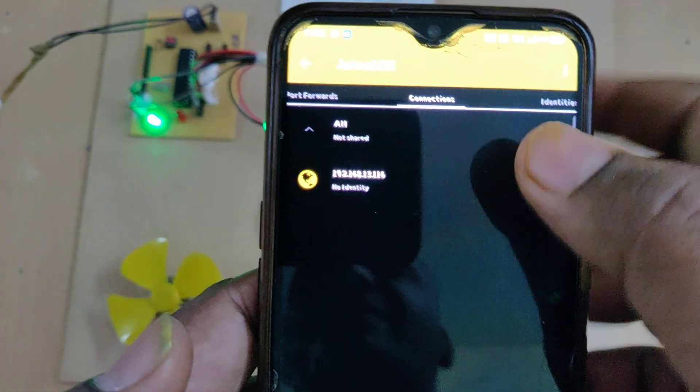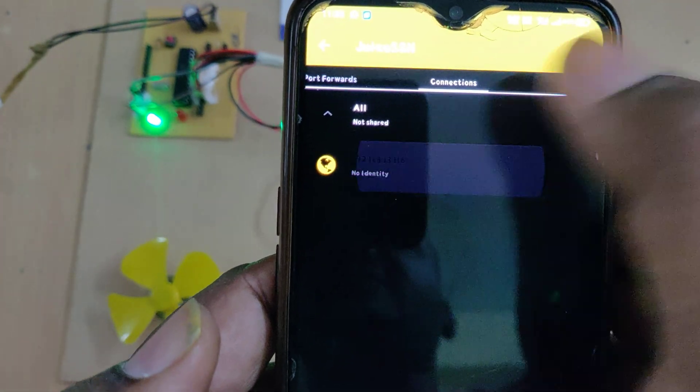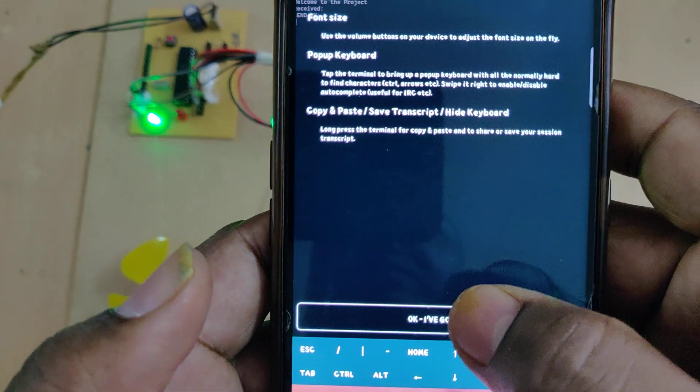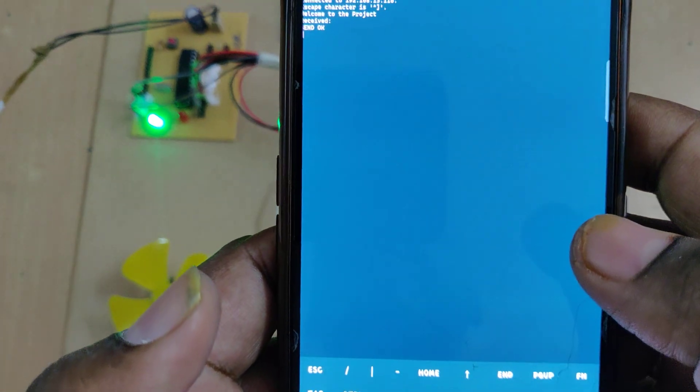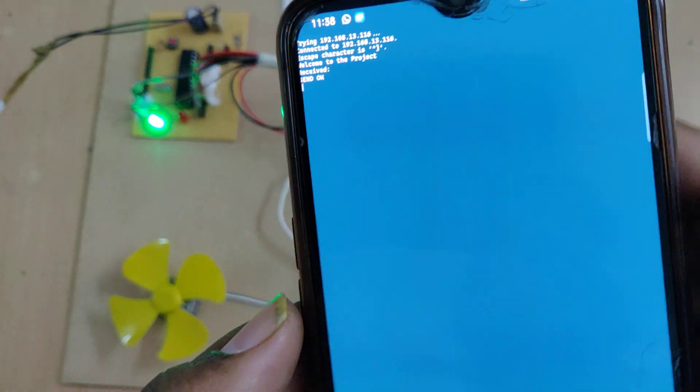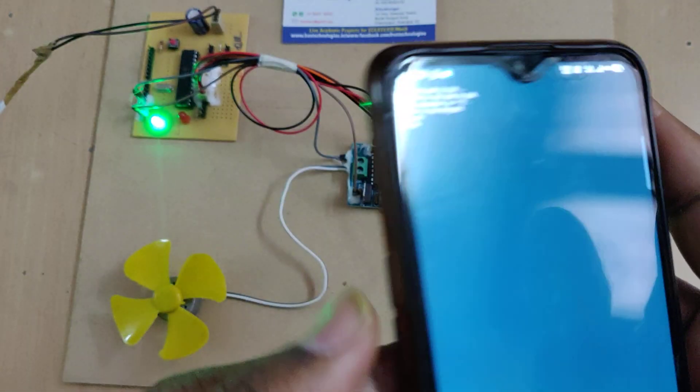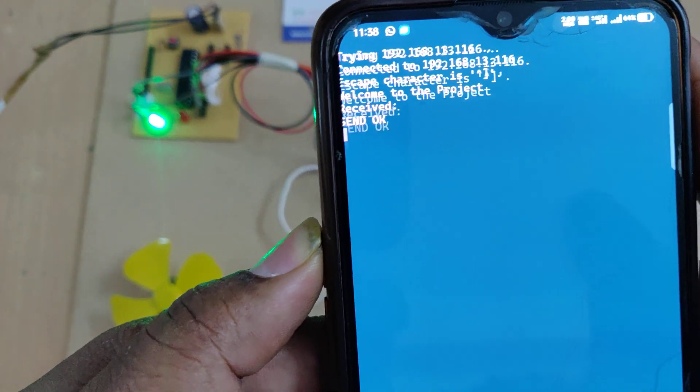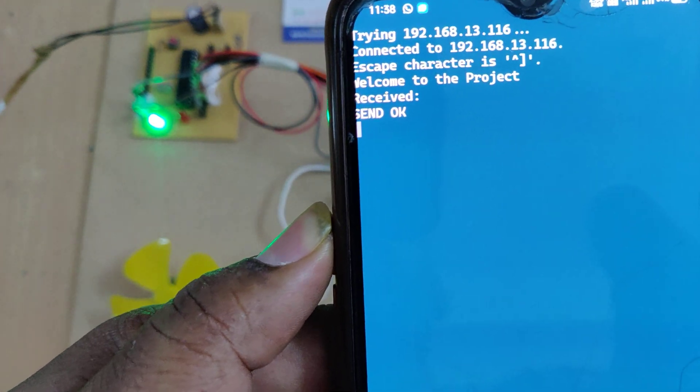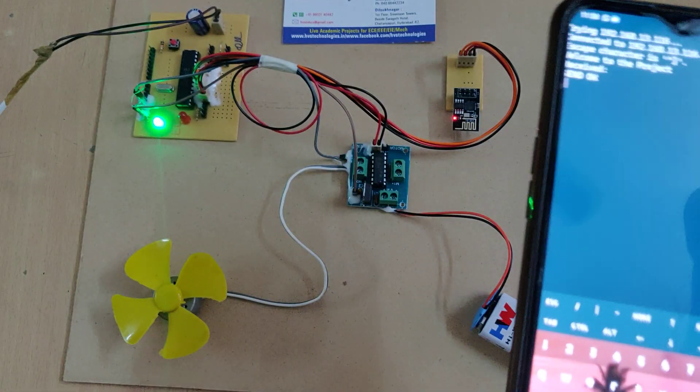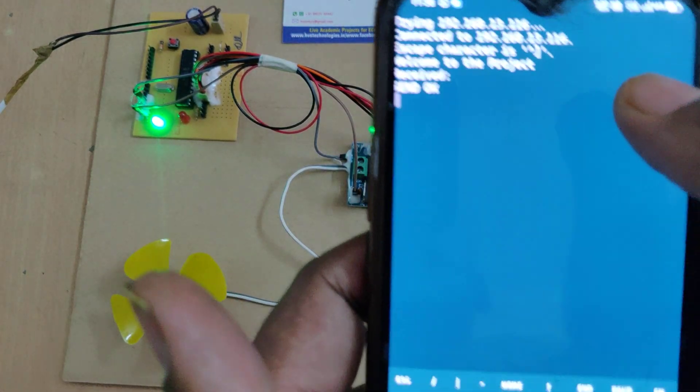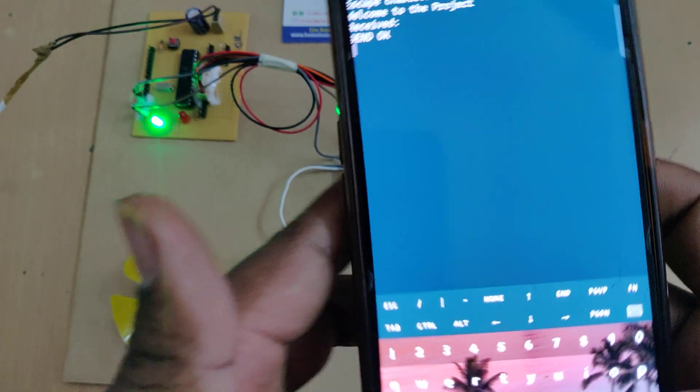Next time onwards it will appear directly on the connections. We can see the welcome to the project message. Everything was successfully done.